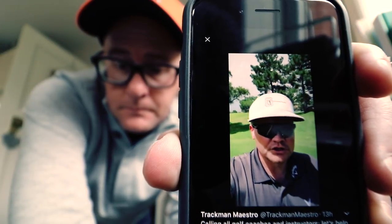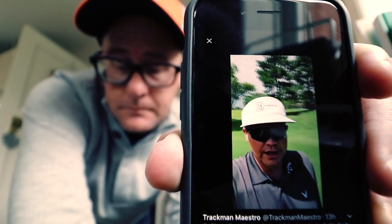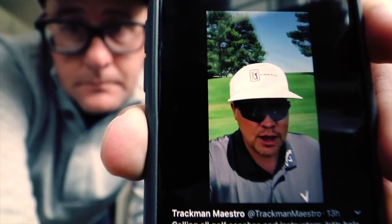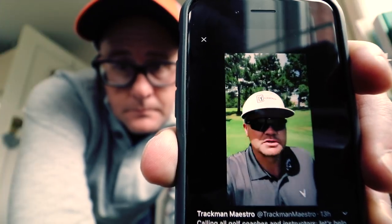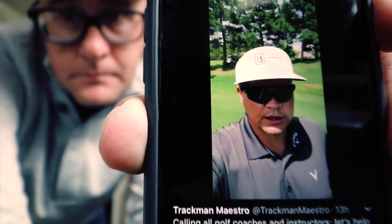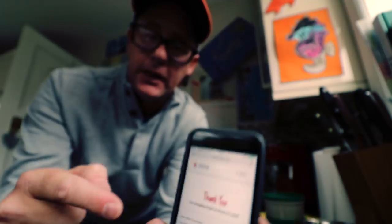Everybody else out there in the golf industry, if you can afford it, I want you to take a hundred bucks out of your lessons today and give it to the Red Cross to help people down in Houston affected by this horrible tragedy. These people need our help - we can help, so let's do it. Joe Mayo, Trackman maestro, I accept your challenge - I'm going to go for a hundred dollars. Any golf pros out there, if you can afford it, do the same, or just donate what you can afford.